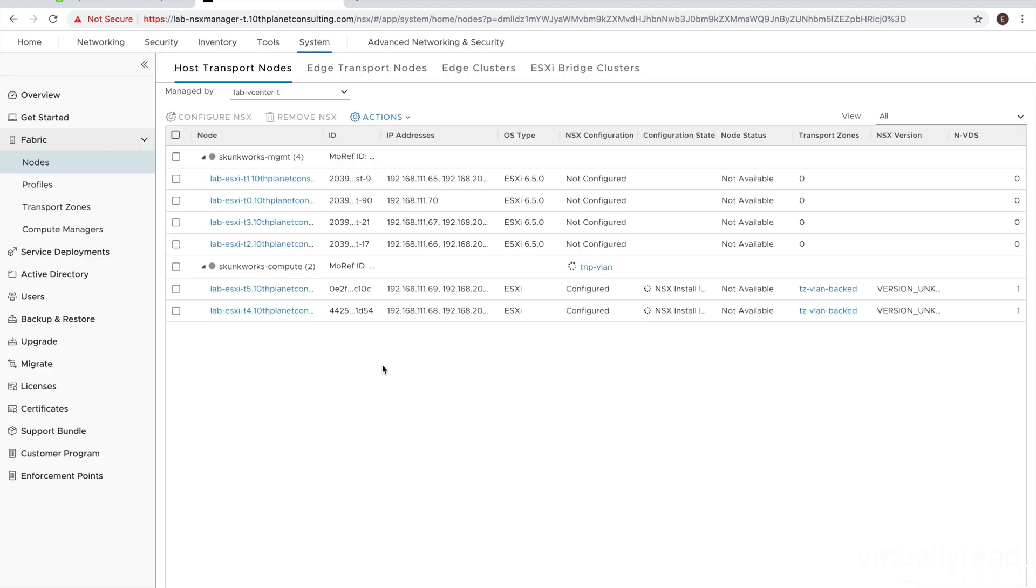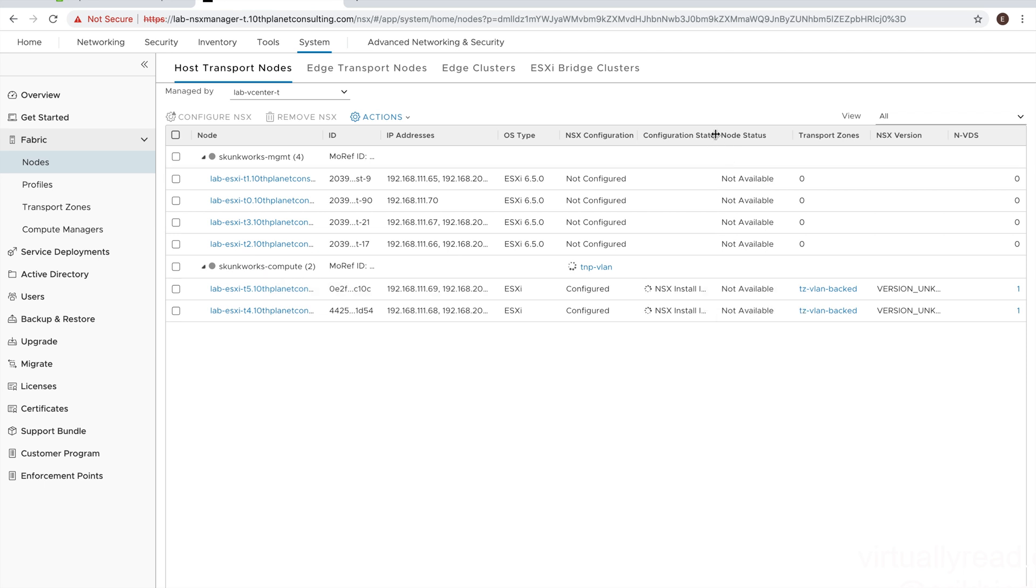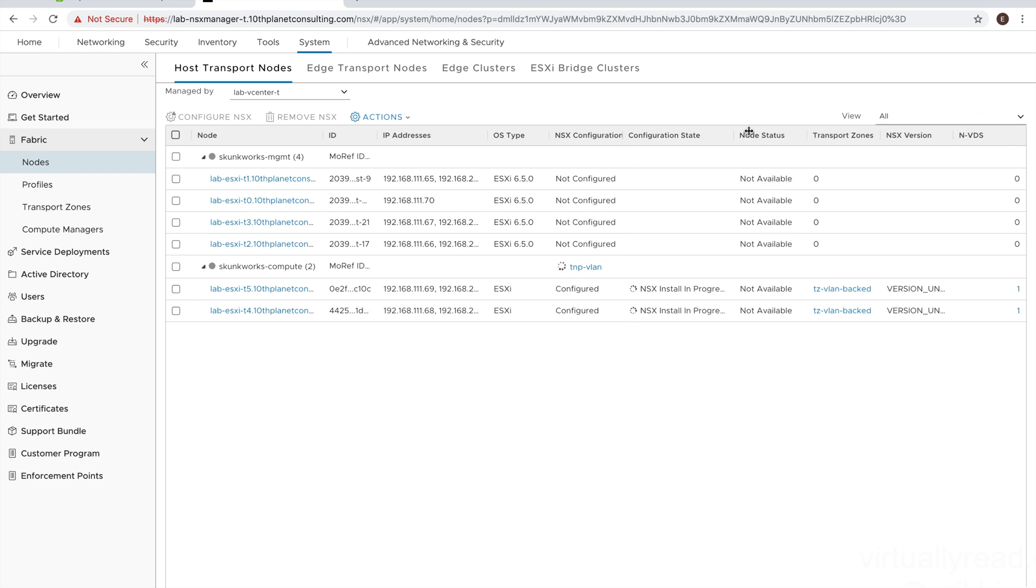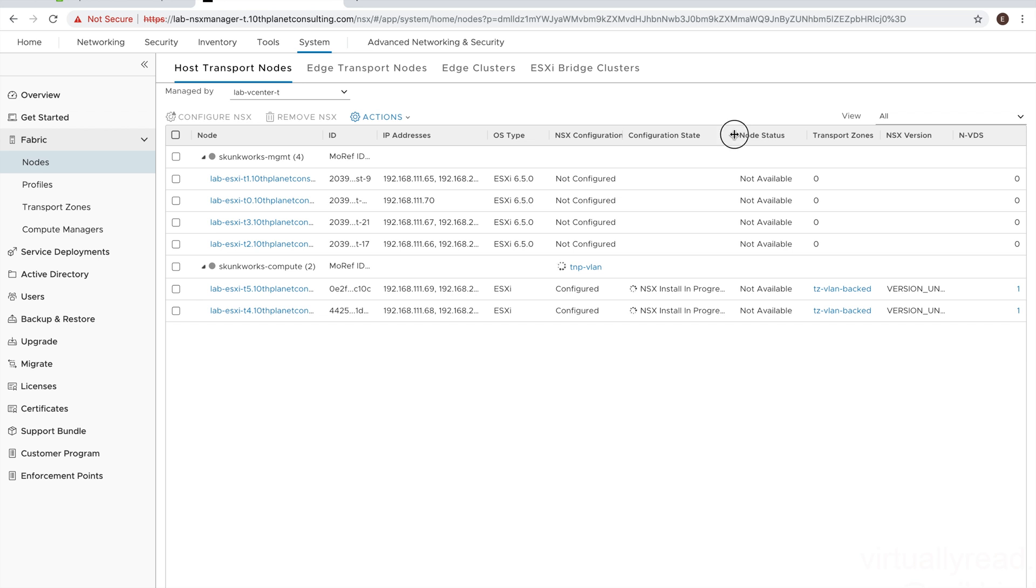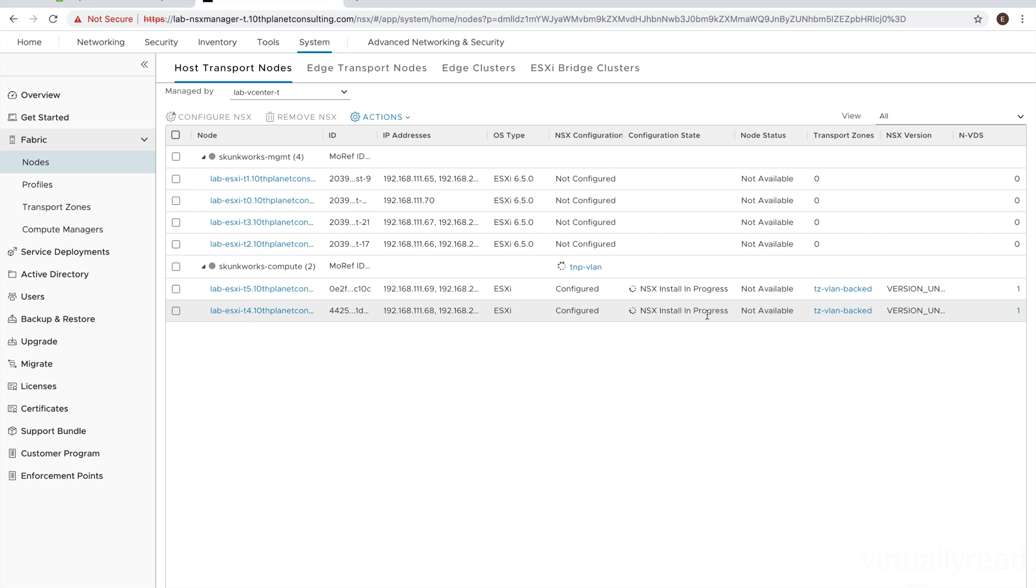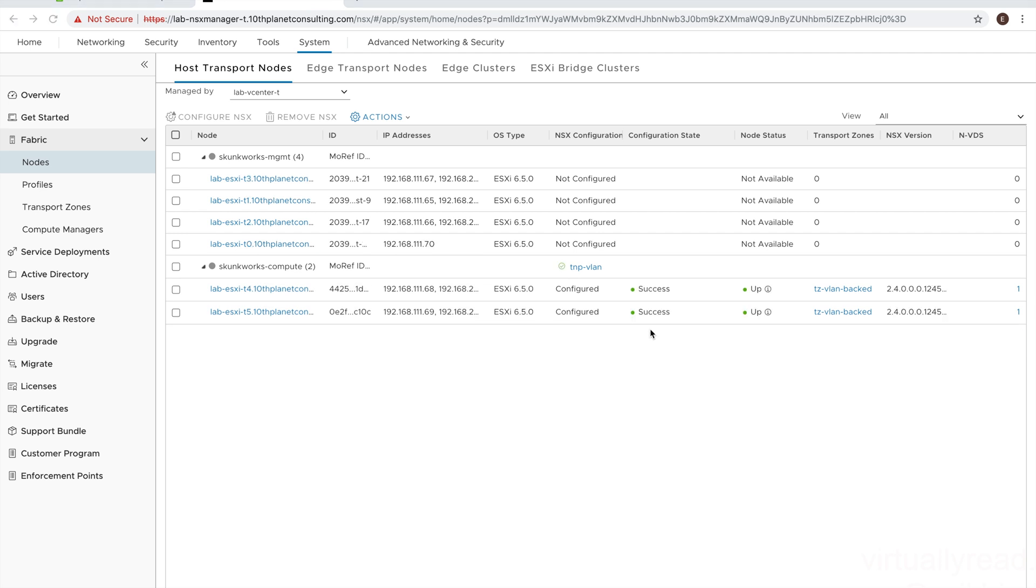Okay, there it is. So you can see the NSX installation in progress. And this is a typical environment. This will take anywhere from about five to 15 minutes, depending on the hosts that are in use for NSX.